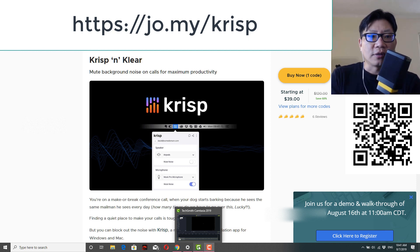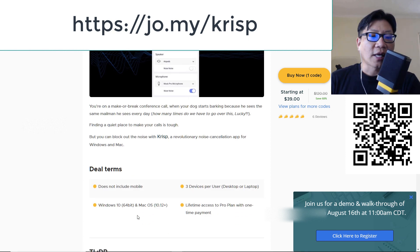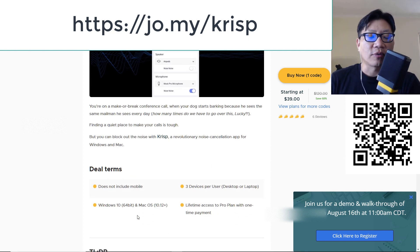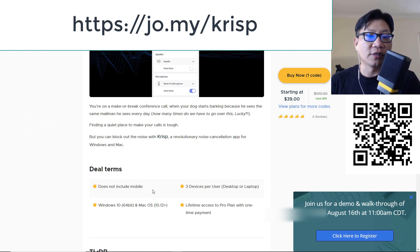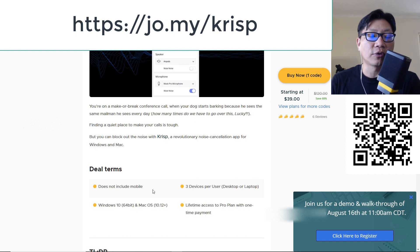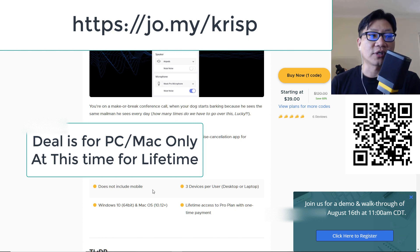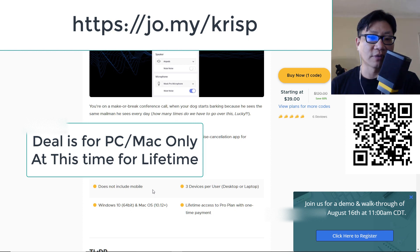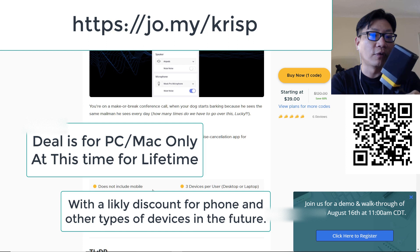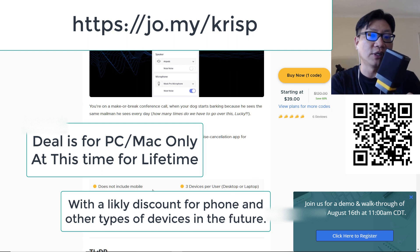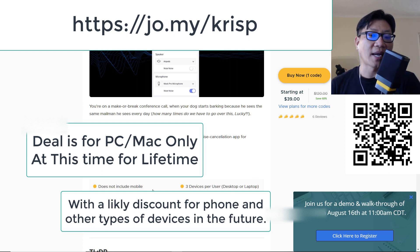So the deal here is $39 lifetime, three devices, as long as they are Windows or Mac OS, this does not include mobile devices or any phone call in type of things. So unfortunately, if you go through go to meeting for instance, and you're calling in and the presenter just has a bunch of background sound or the voice or the quality is not coming through because of things that are going on that are potentially out of their control, you can't do anything about it. If you're doing a phone call, but you can do it if you are logging in and using your Windows or Mac OS.